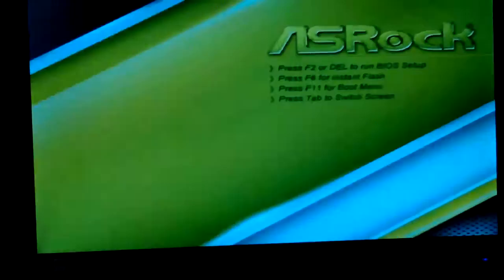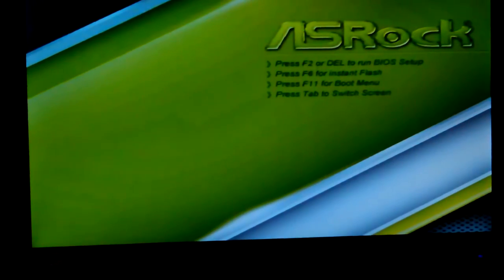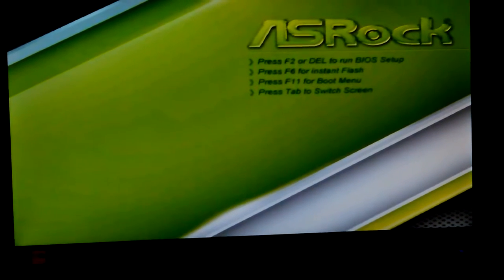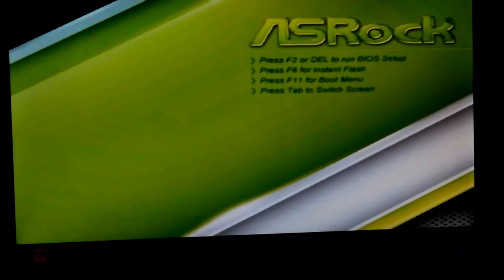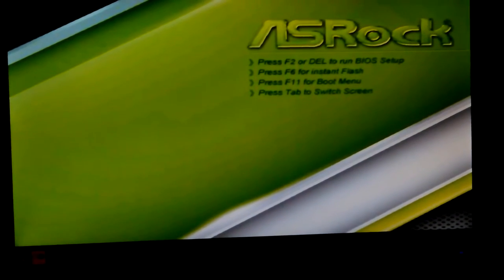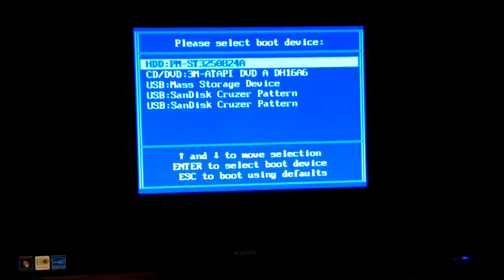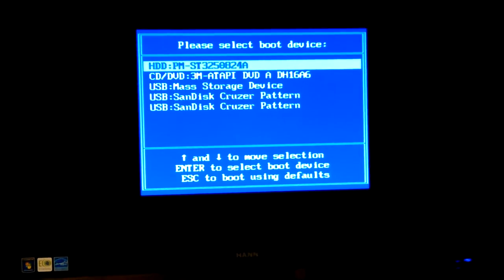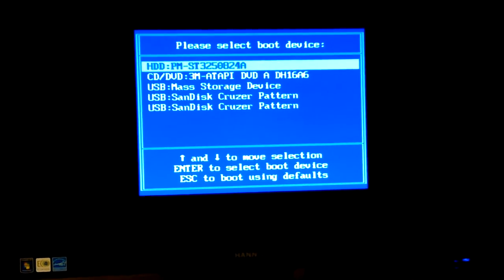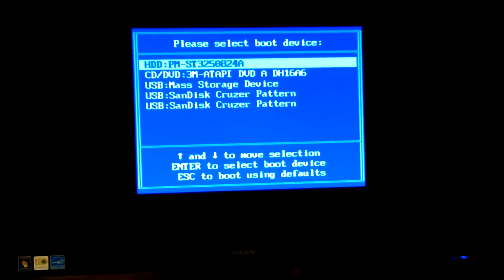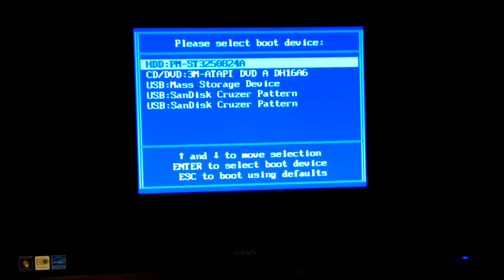And I'm going to turn it on. And I'm going to hit F11 so that I can see what's available to boot to. Alright. Guess what? Looks like they're all available now.